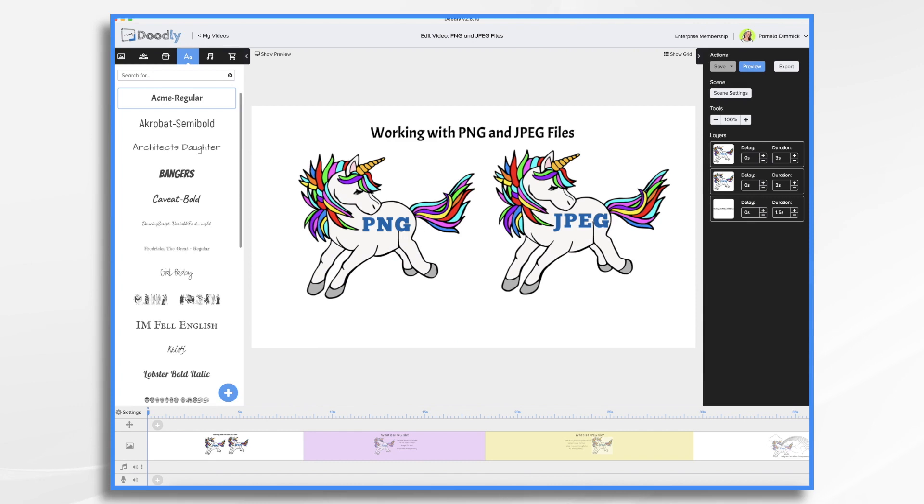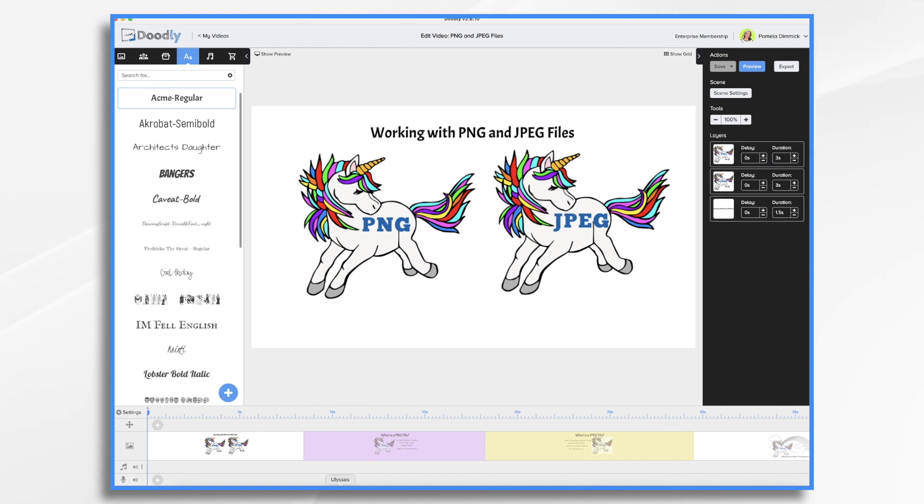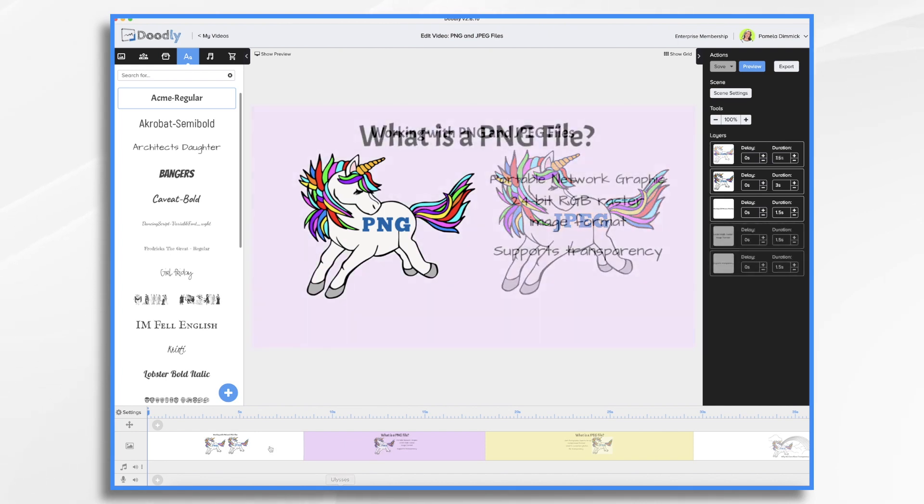PNG and JPEG files are two common types of image formats and Doodly allows you to import both types. While you may not have given much thought to their specifics, if you plan on importing your own graphics into Doodly, it's smart to know a little bit about them and their differences.